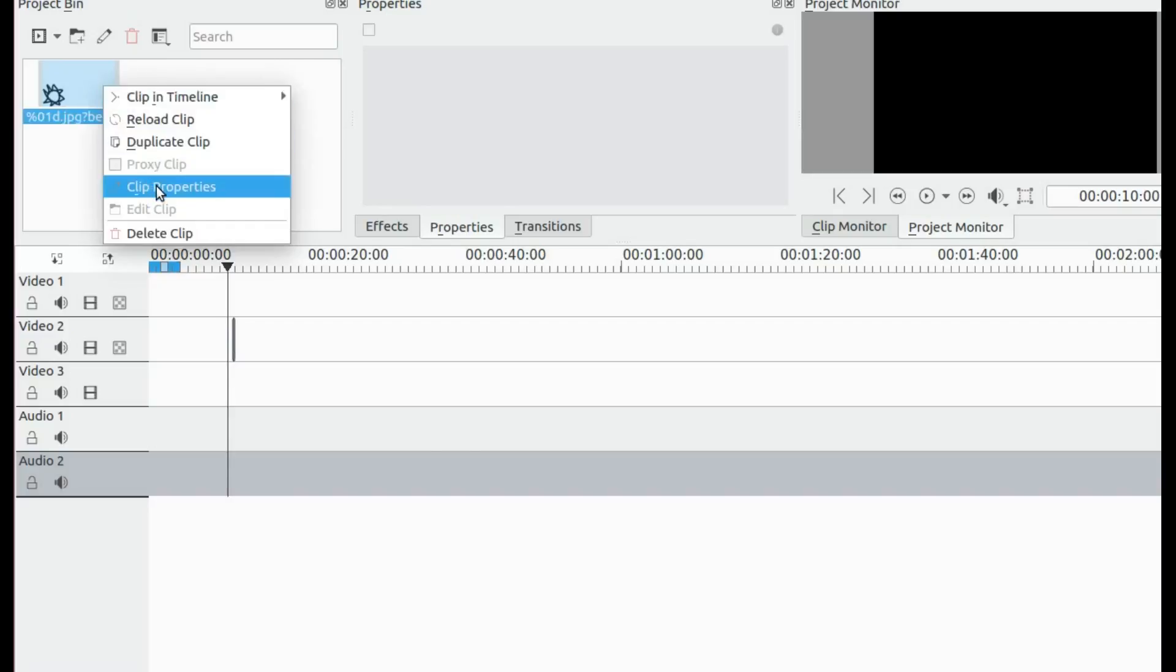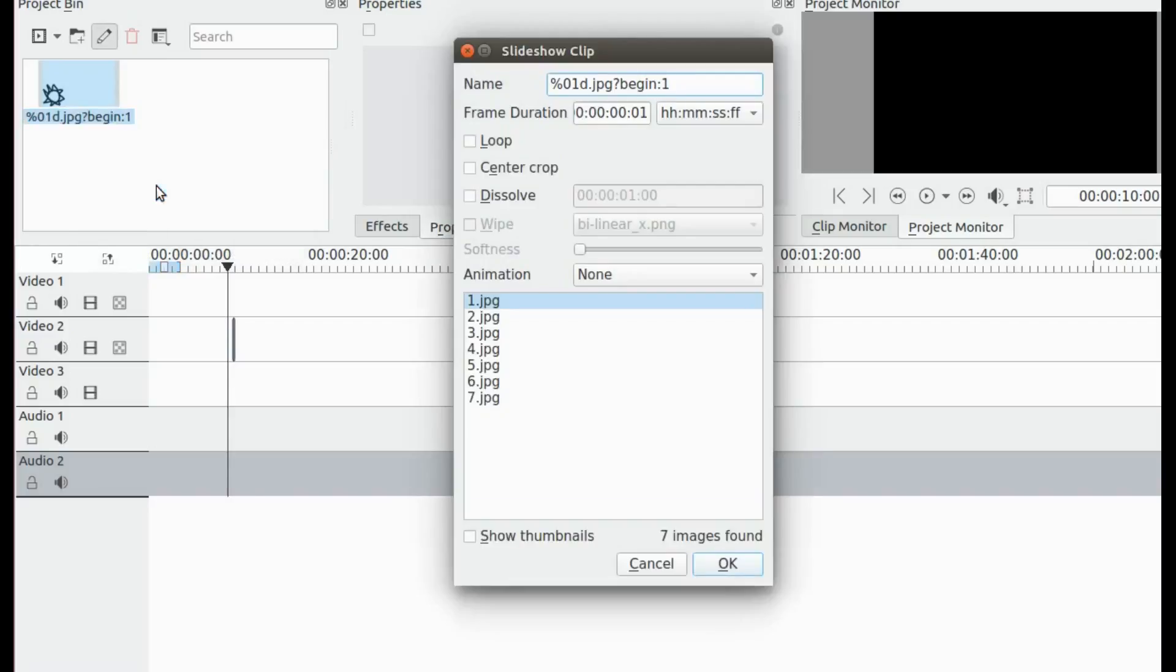To adjust this, right-click on the clip in the project bin, go to Properties, and adjust the frame duration.